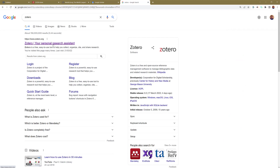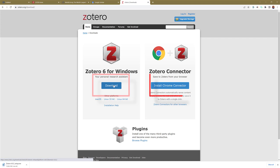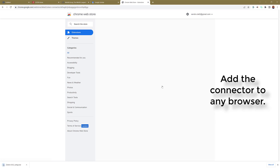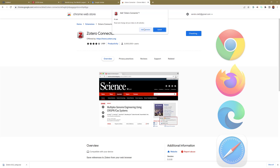Select the download option. First, select on the left where it says Zotero 6 and download it. Then come to the right before you start installing it and select 'Install Chrome Connector' — top right hand corner, select 'Add to Chrome'. This works on Microsoft Edge, Firefox, or Google Chrome, so you can add it the same way. Select 'Add Extension' in the middle and it's done.